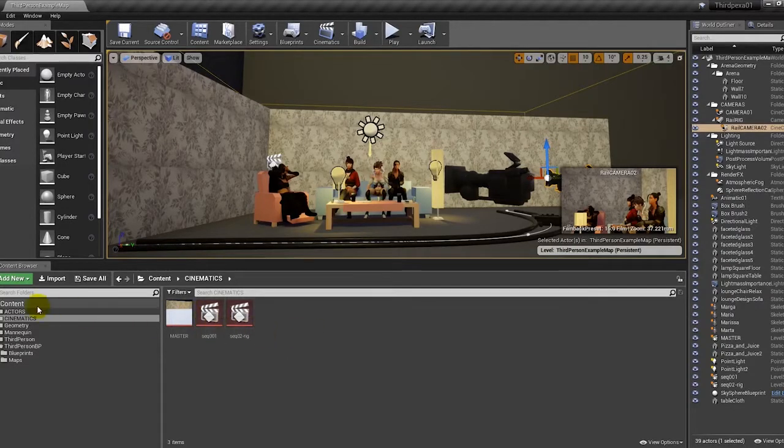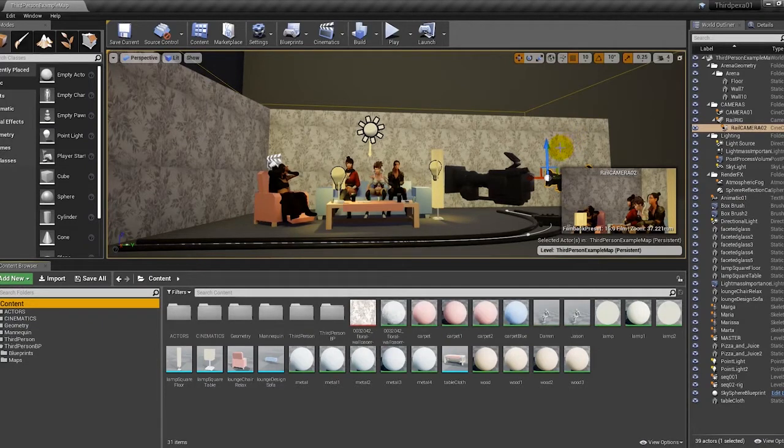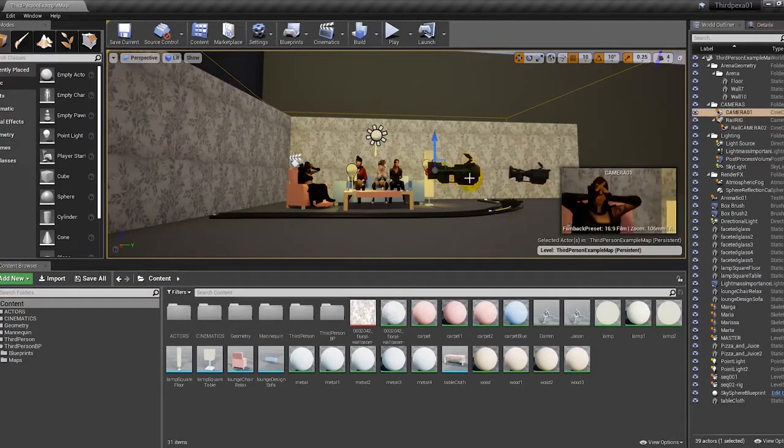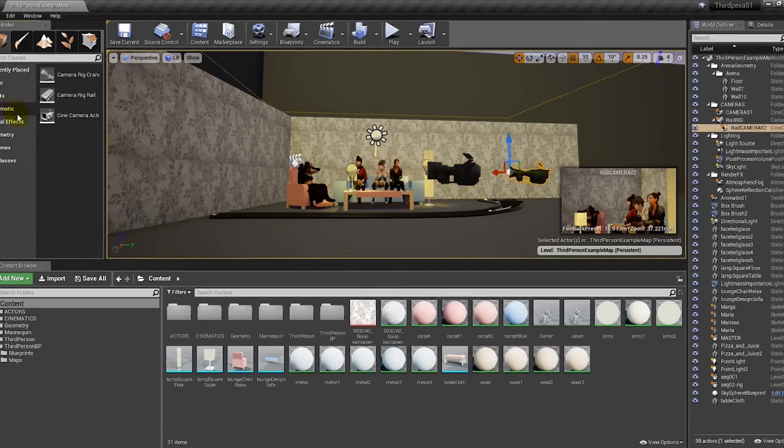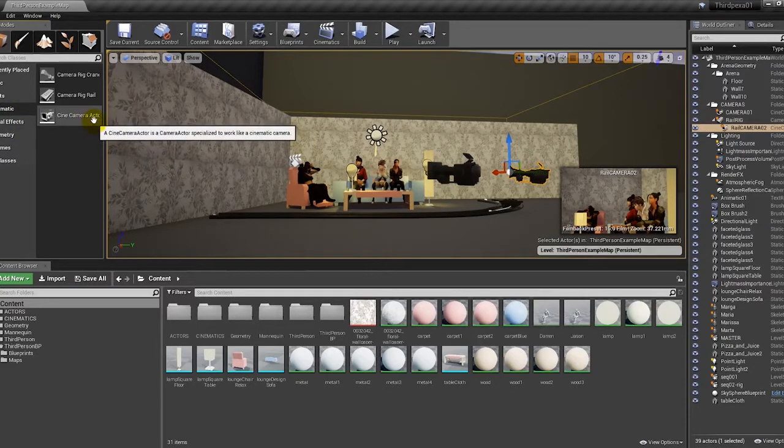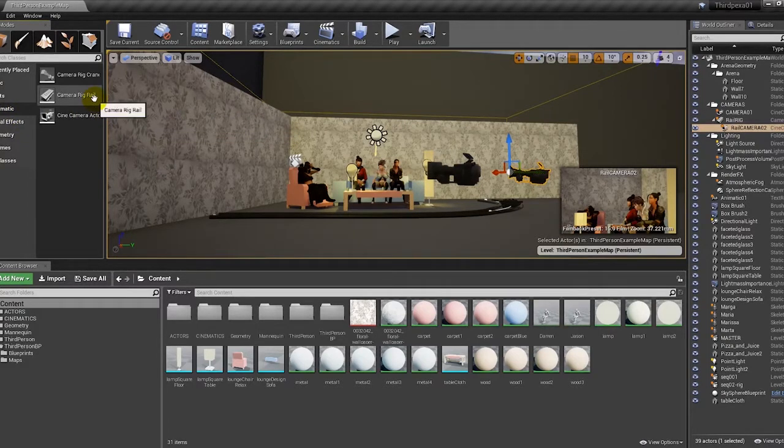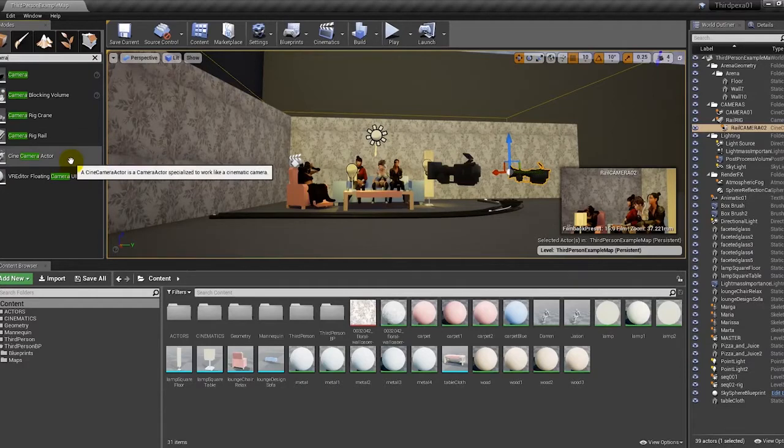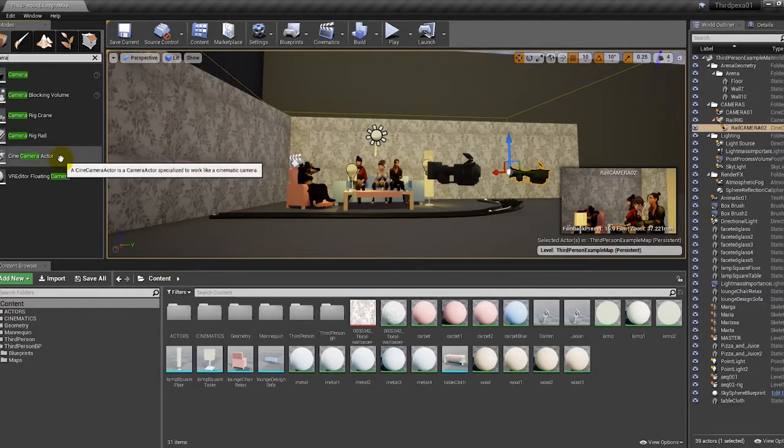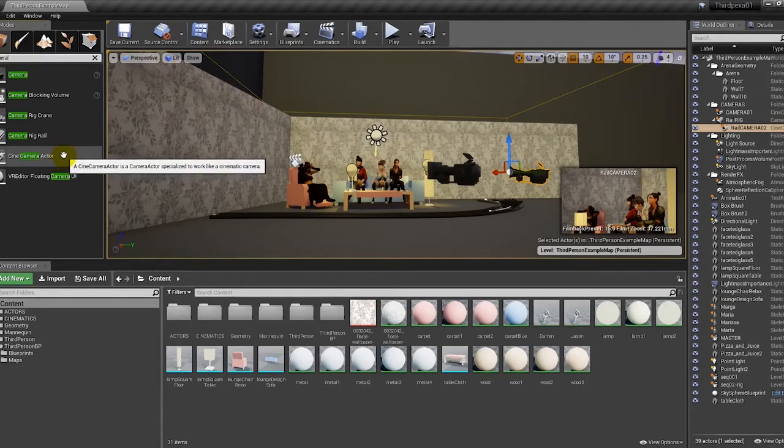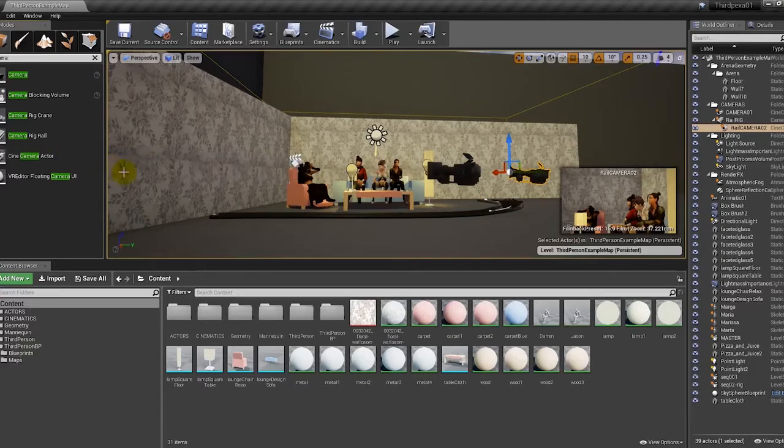What we are going to do in this video is start a new sequence. I'm assuming that you know how to add cinematic cameras. Cinematic cameras are here in cinematic - cine camera actor, camera rig. Alternatively you write camera and you have all the things. We want this one, the cinematic camera, which has other properties and it's the one we are going to use in this particular case.